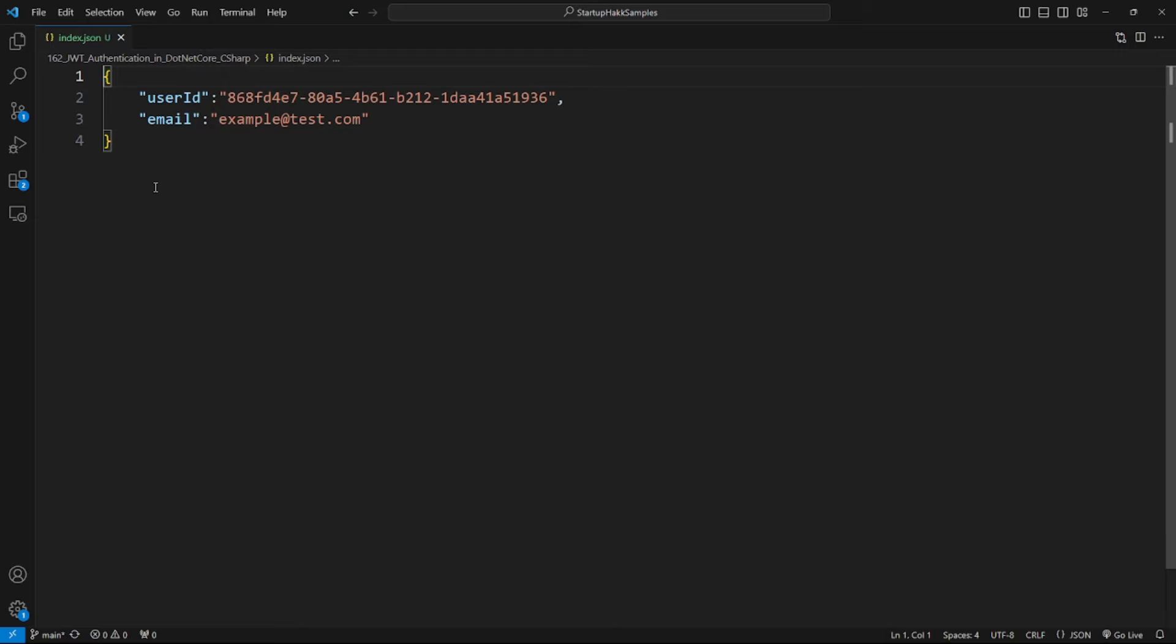which contains claims. Claims are information about the user, for example user ID, email, username, etc. Here's an example.